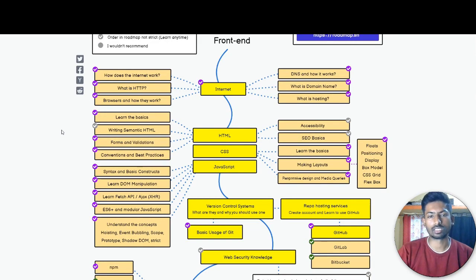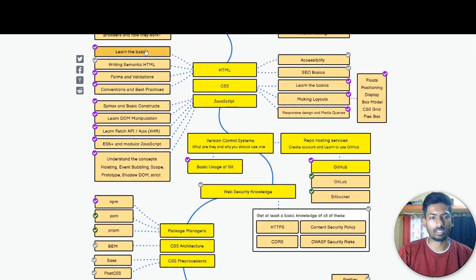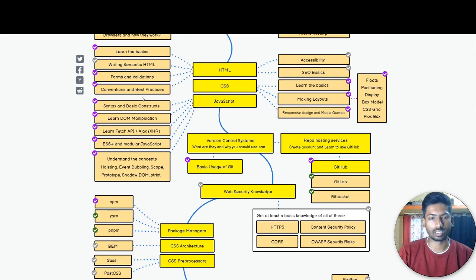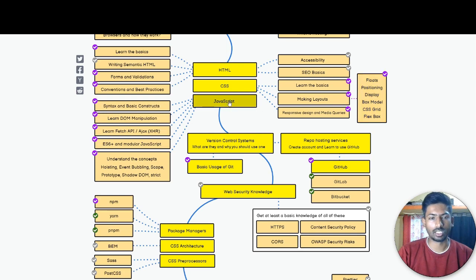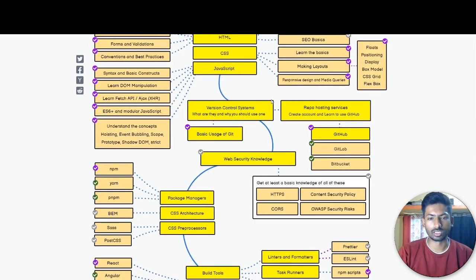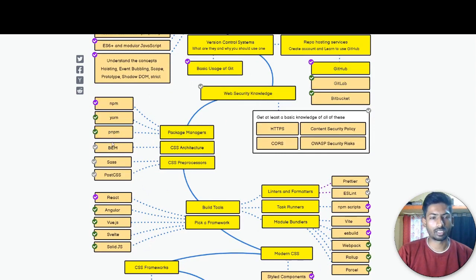So this is the front-end roadmap. The internet basics: what is HTTP, browsers and how they work, and how does the internet work. This is the front-end roadmap and the internet basics that you should know. This is HTML, CSS, JavaScript. Learn basics of HTML, forms, form validation, best practices, CSS as well. Learn the basics, making layouts, positioning, display. CSS is the main thing. And these are the JavaScript basics.